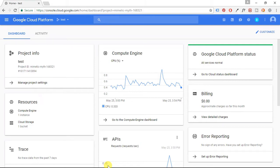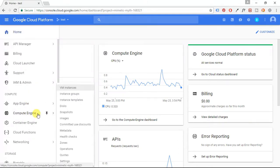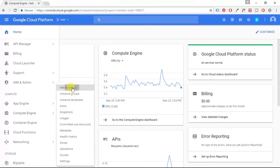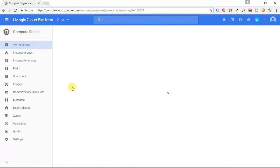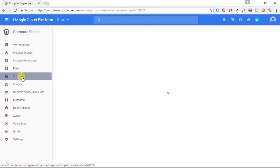Now the first thing we're going to do in this tutorial is we're going to head on over to our instance, so go to Compute Engine, then VM Instances, and we're going to click the Snapshots tab in the left-hand side of the screen.